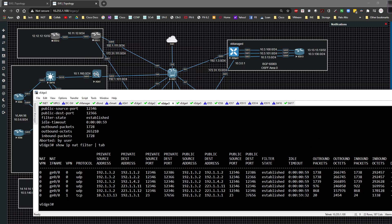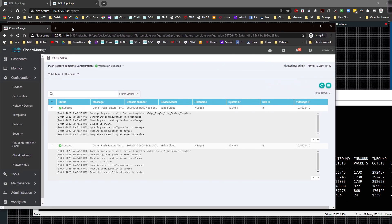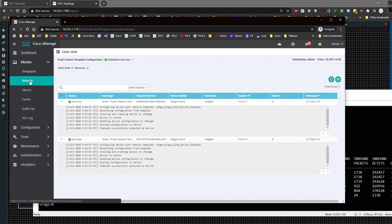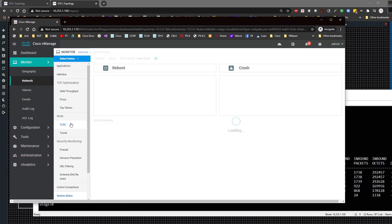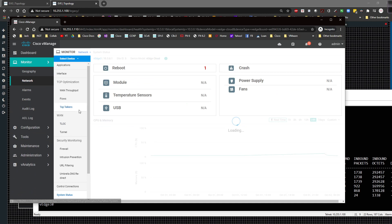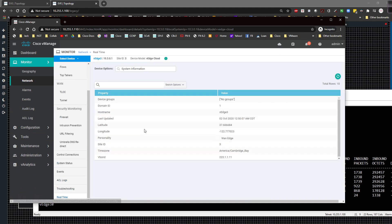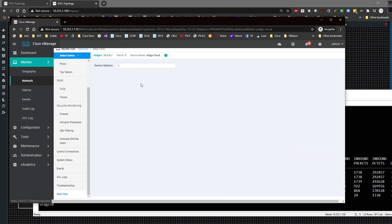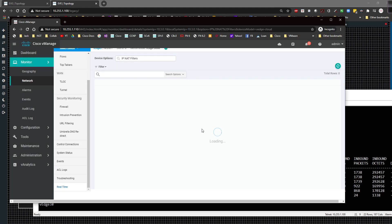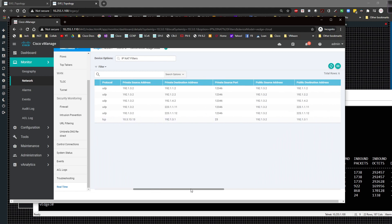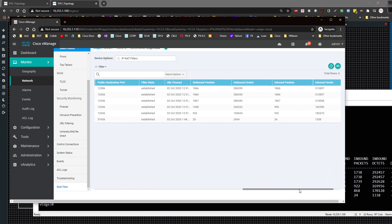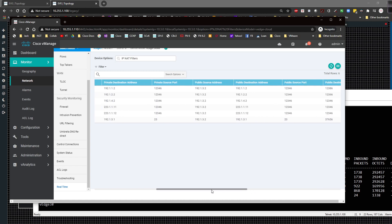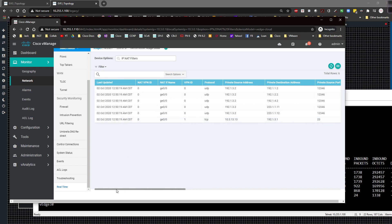Let's also take a look at it from vManage. We come over here to monitor and to network, we look at vEdge 3 and we come down to real time. I want to come in here and look at NAT and then filters. I don't want to filter anything and you'll see that there is a TCP connection right here coming through. It basically gives us the same output as we see in the CLI. We can see that this connection right here is good to go and we are happy campers.